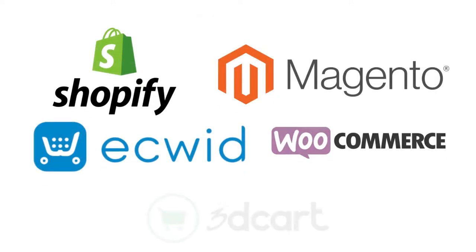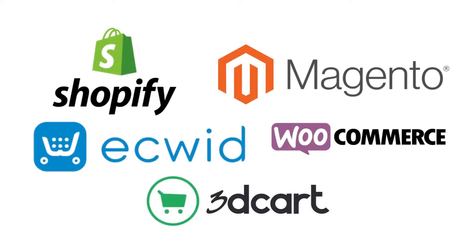That concludes our list of the top shopping cart software. We hope this video helps you in choosing the best virtual cart software that fits your needs.